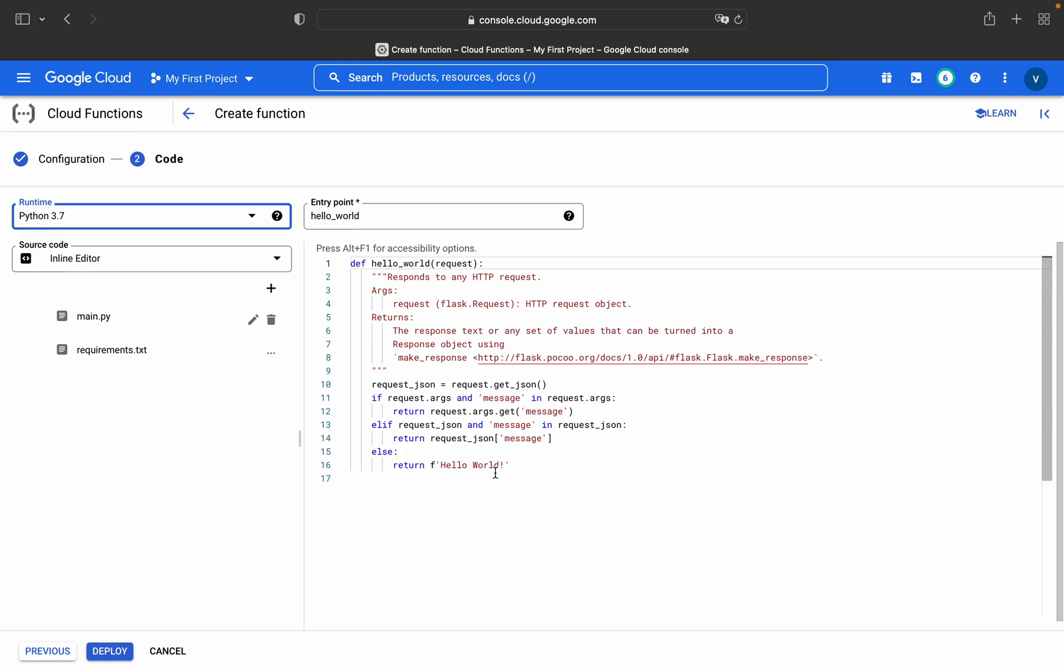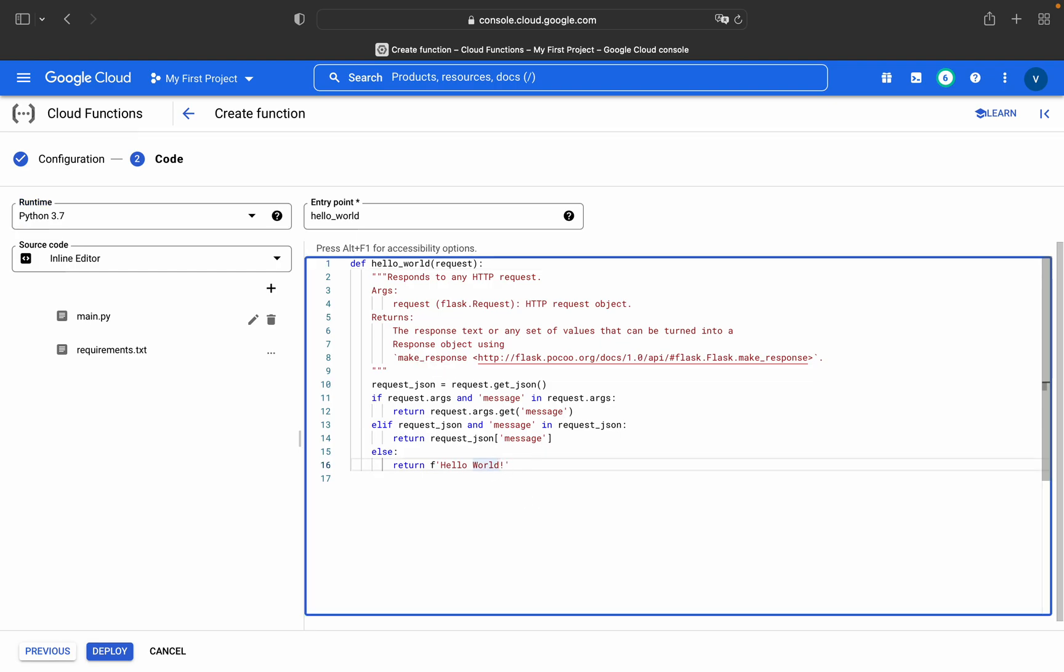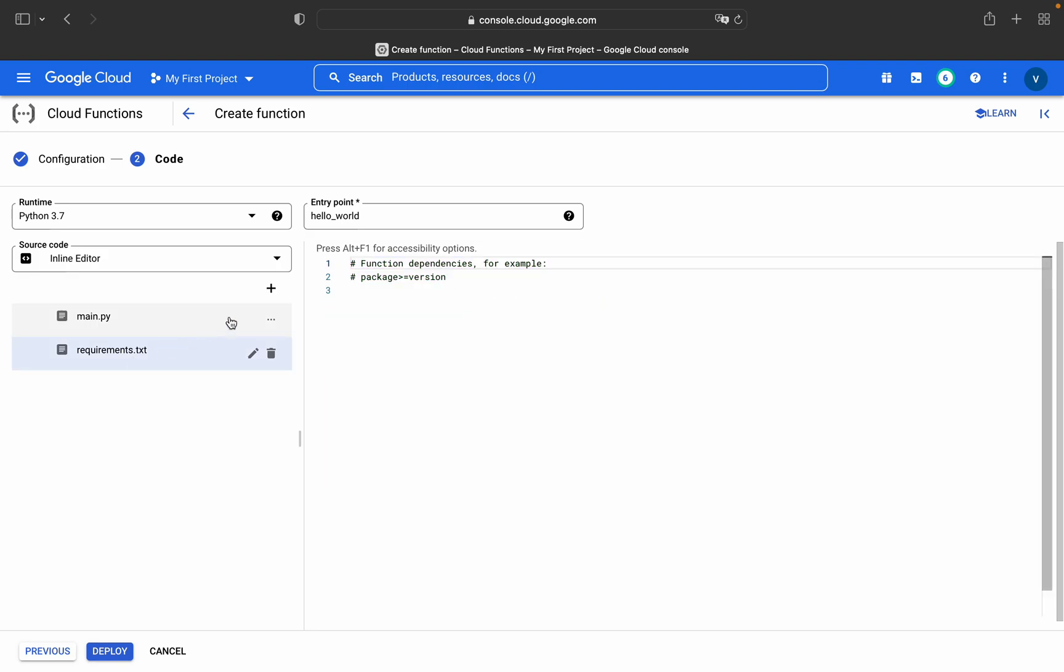In this hello world we can add custom message like 'this is Google Cloud Platform.' You can have whatever message you want.